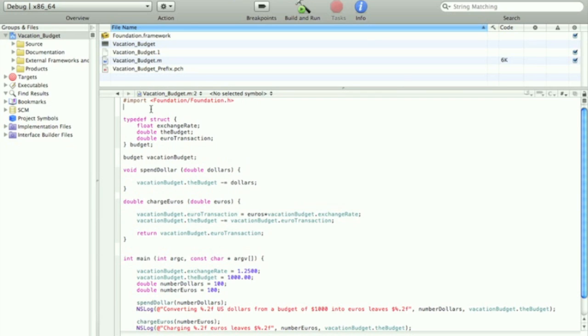But now we're gonna jump back in the keynote and we're gonna go over unions and enumerations.